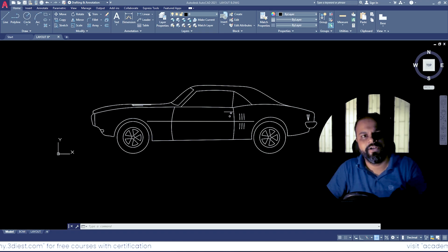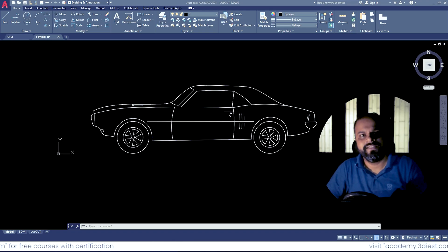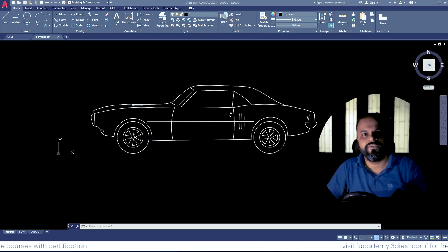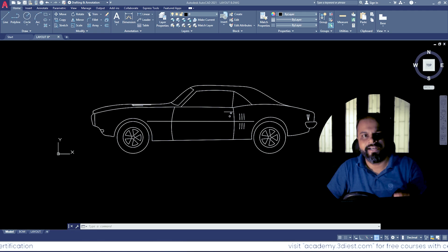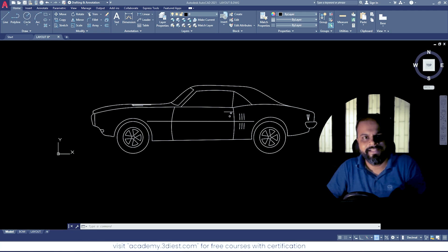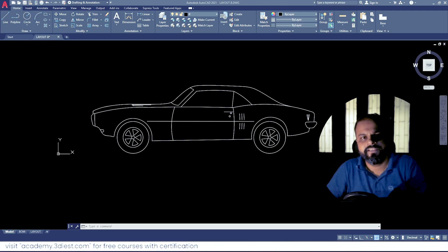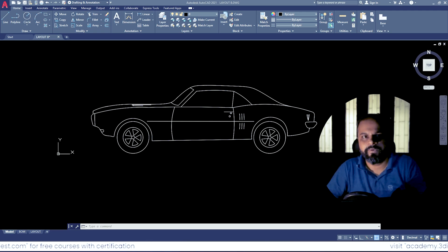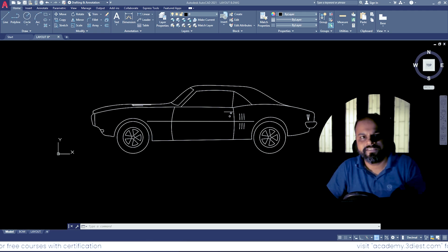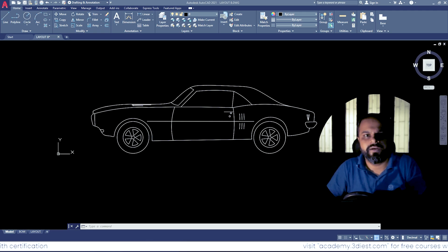Hello everyone, welcome again to my channel 3dash. This video is for all AutoCAD and AutoCAD LT users. I'm going to help you solve a very common problem that is being faced by all AutoCAD users, and that problem is sometimes we are not able to explode our blocks.